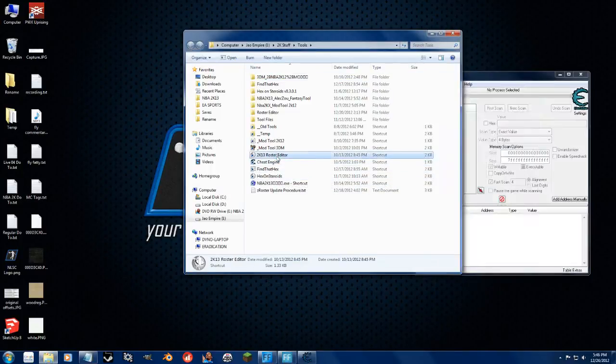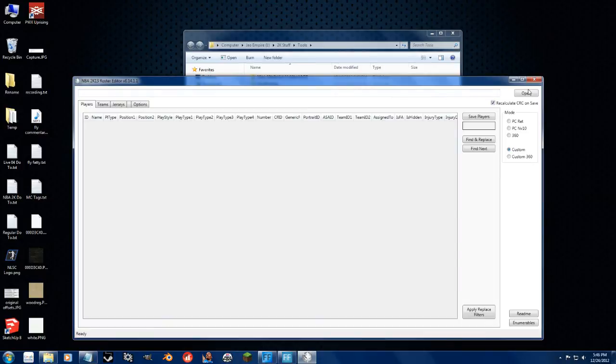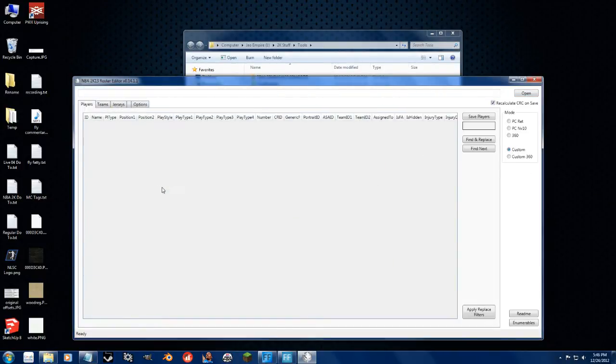Off to a good start. So I got it on Custom because I'm using the latest offsets, and we're going to open up the current Roster.